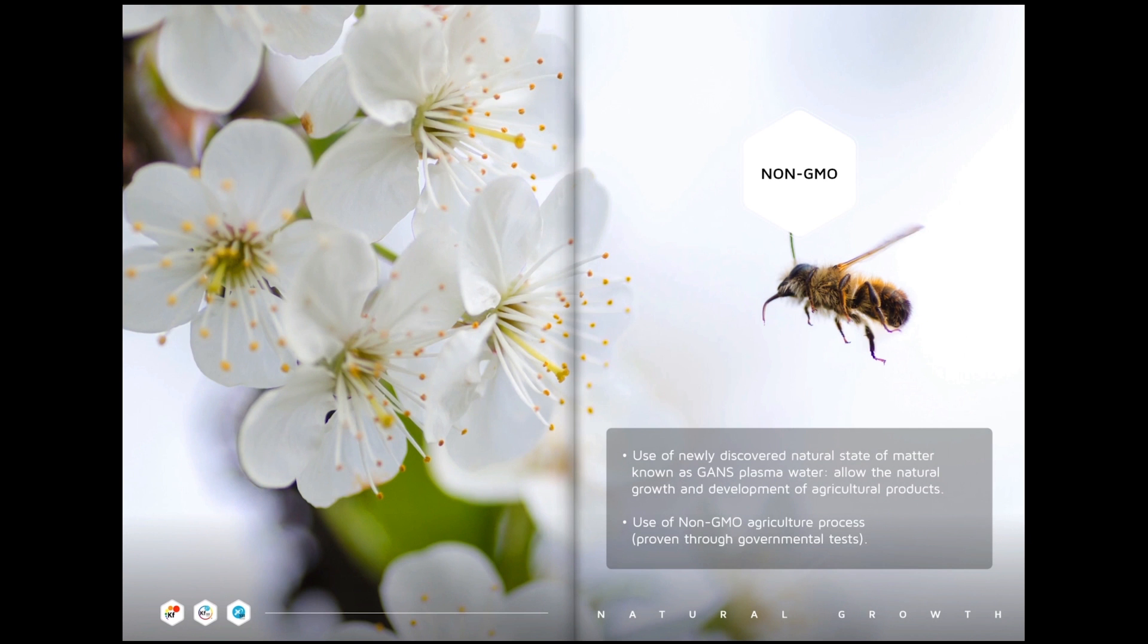Non-GMO: use of the newly discovered natural state of matter known as GANS plasma water allow the natural growth and development of agricultural products. Use of non-GMO agriculture process proven through governmental tests.